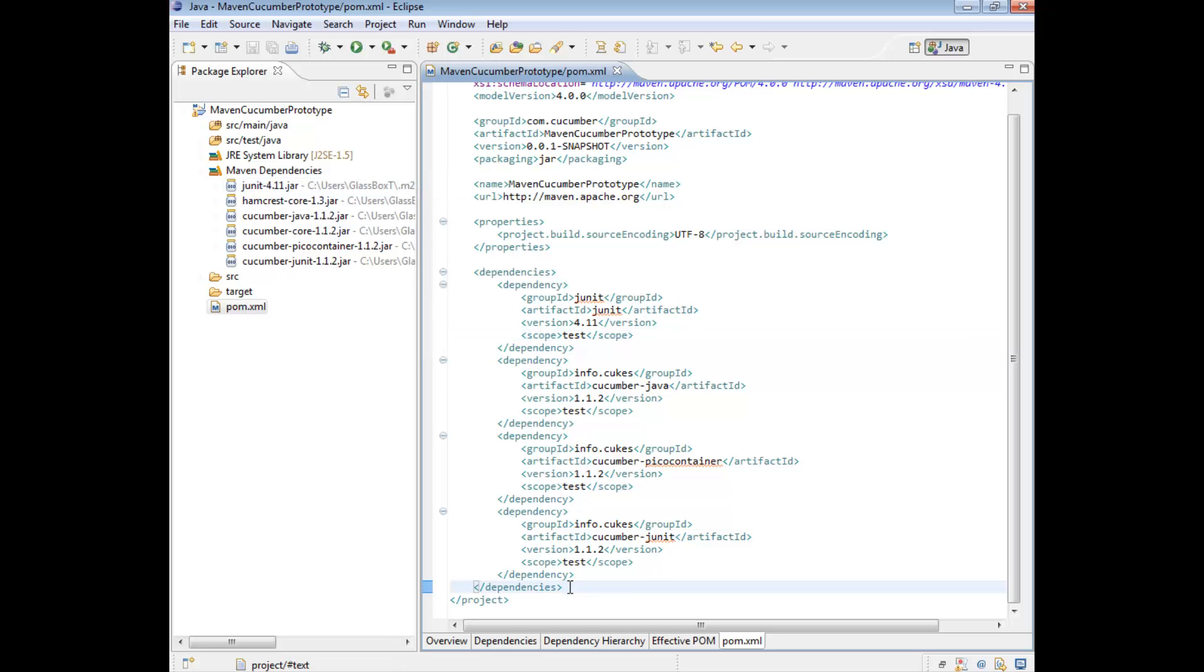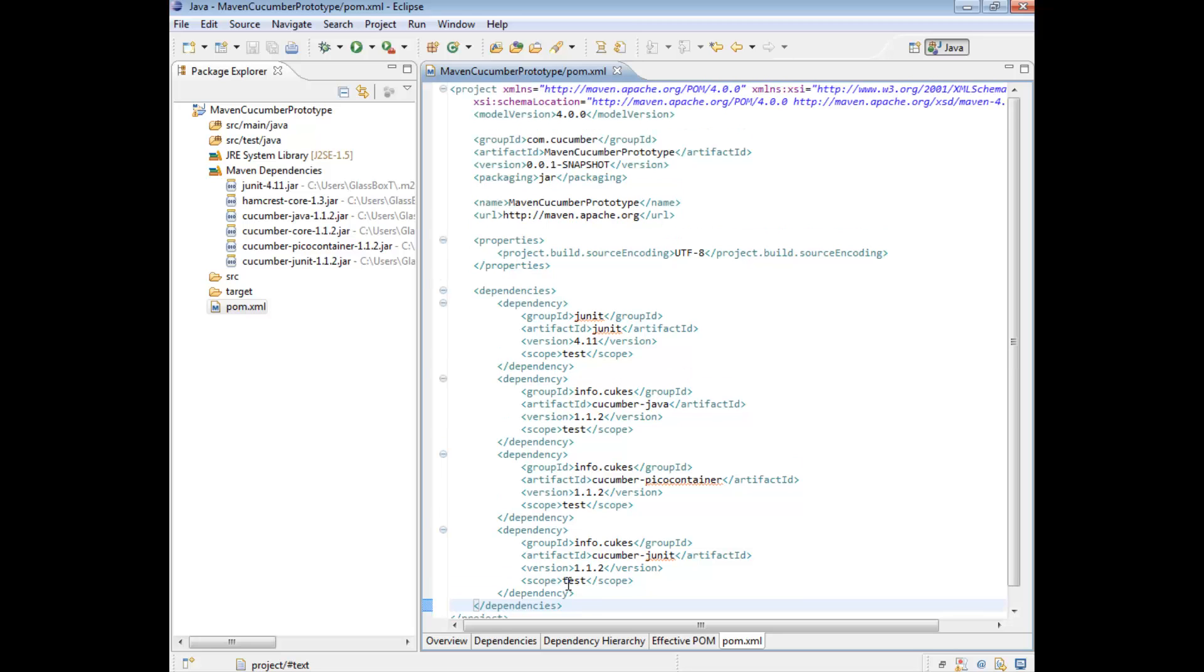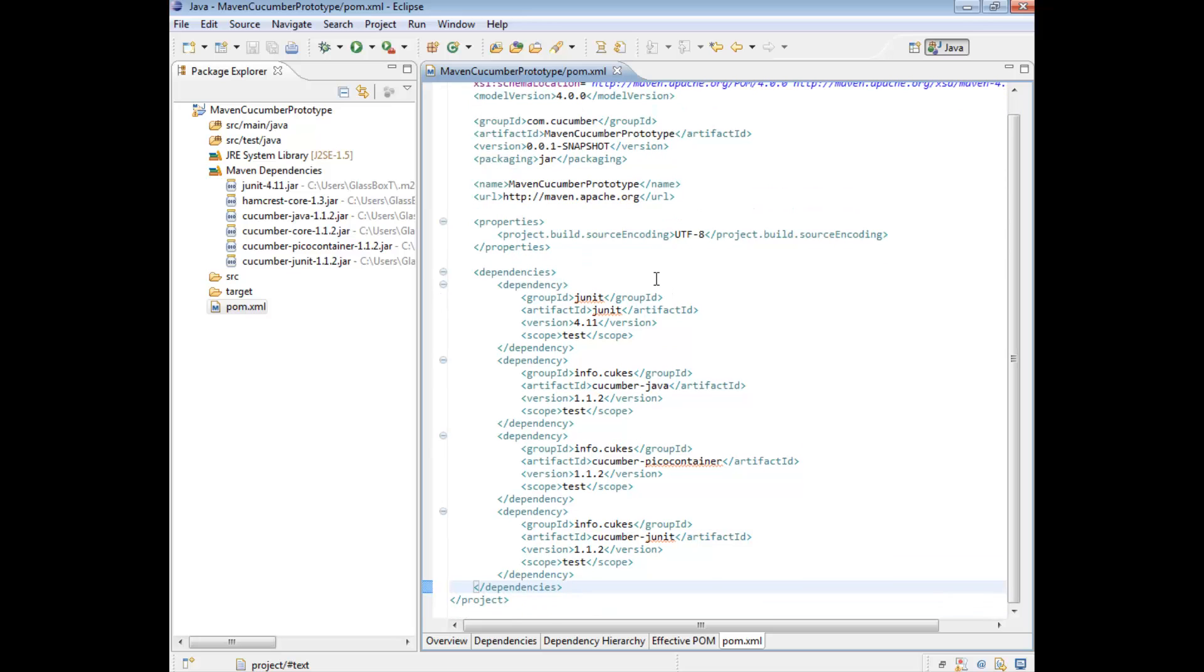It's a really convenient way of managing various things for us. So that's effectively the jars set up.